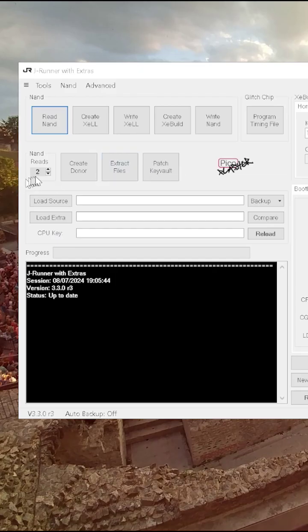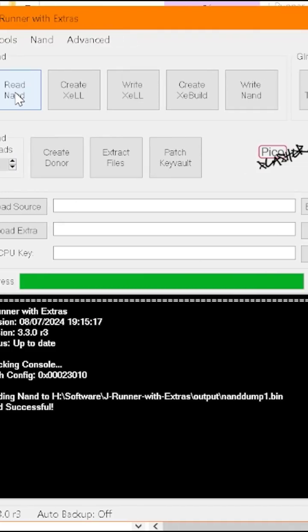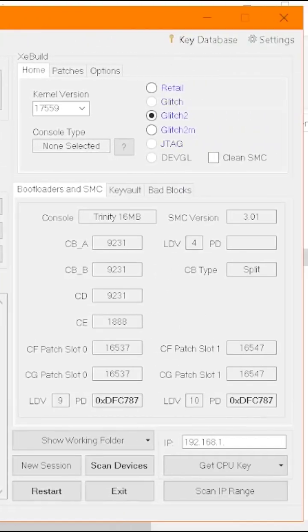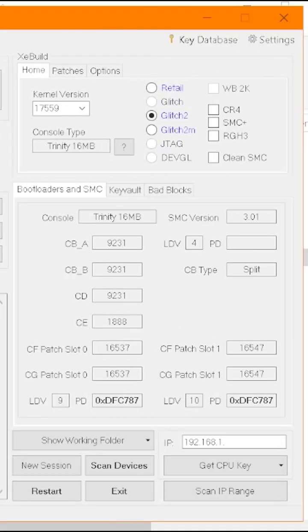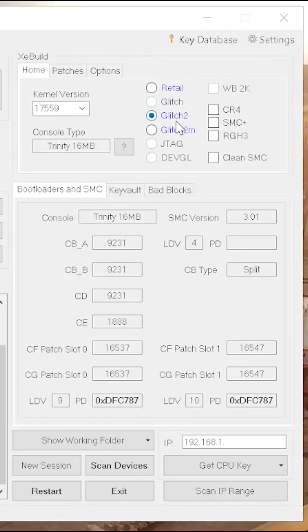Run JRunner. Now we need to read our NAND, and we want to read it twice. Now we've got all our information.